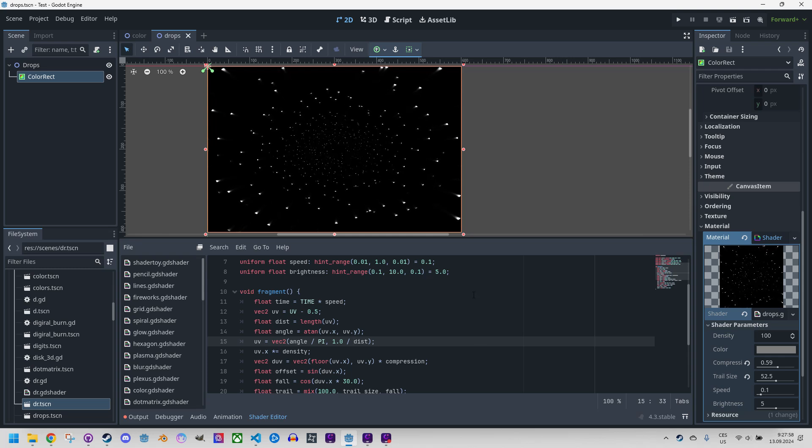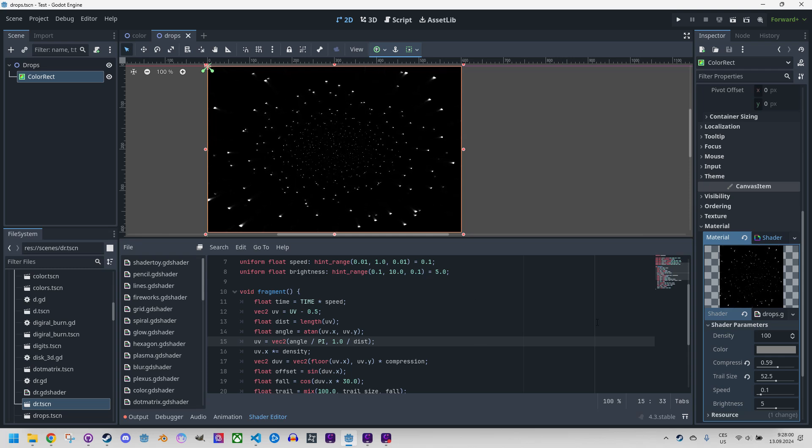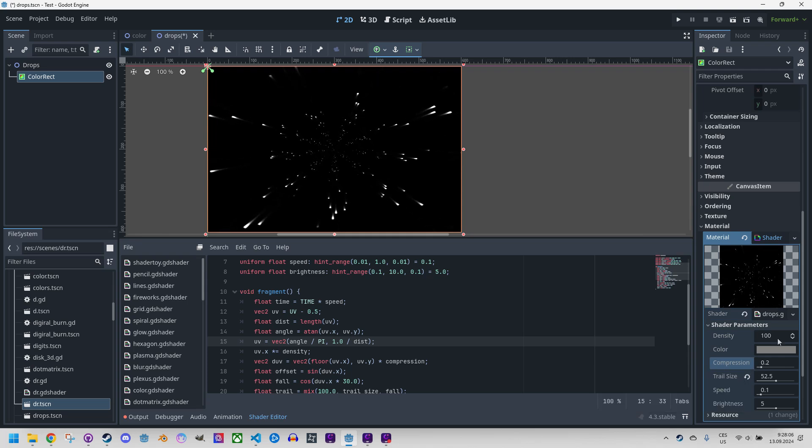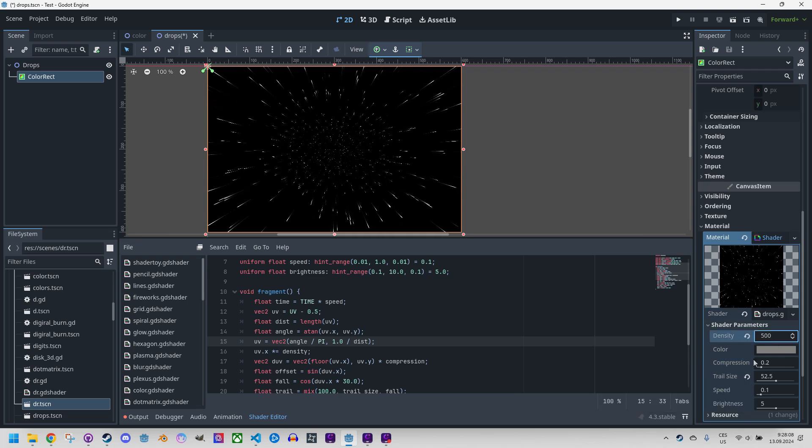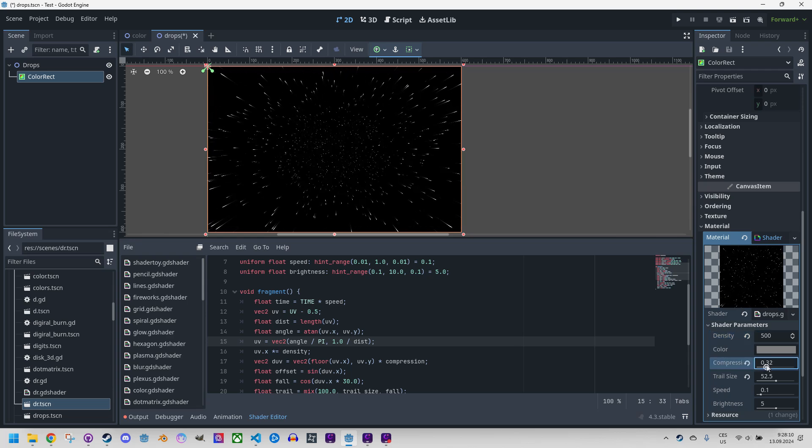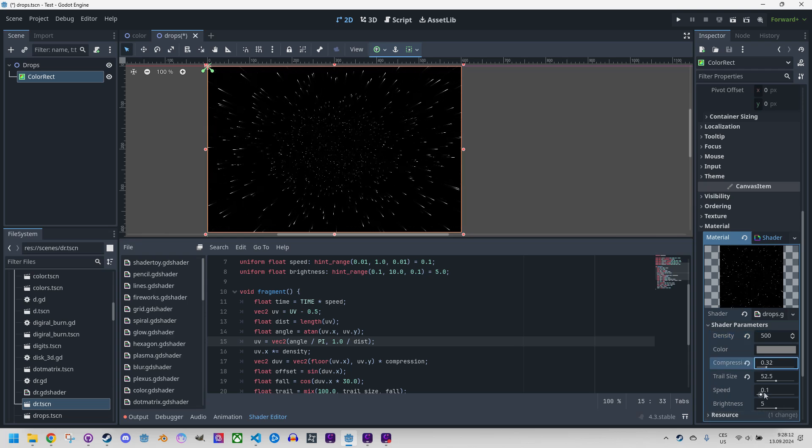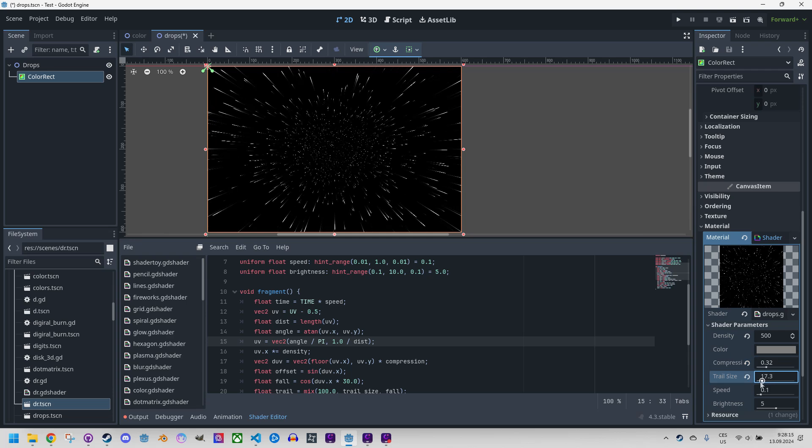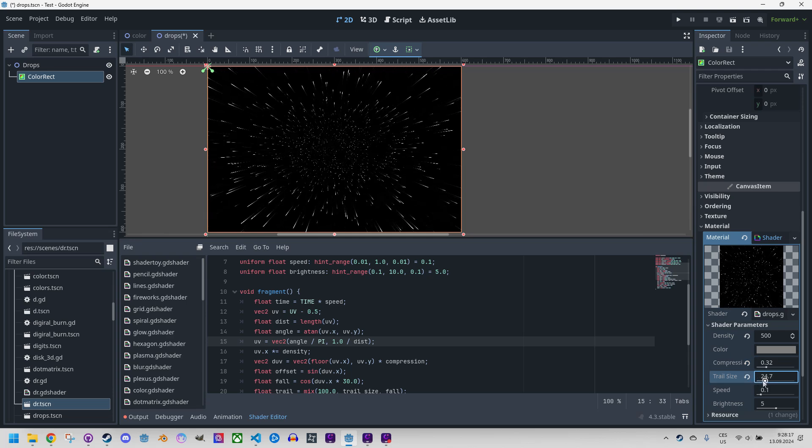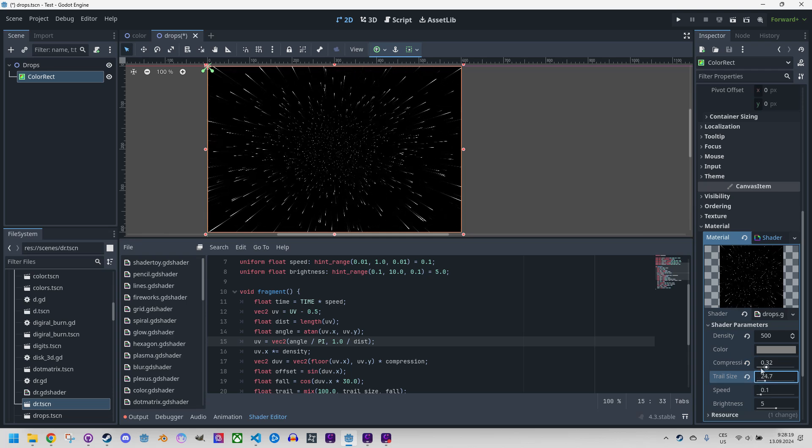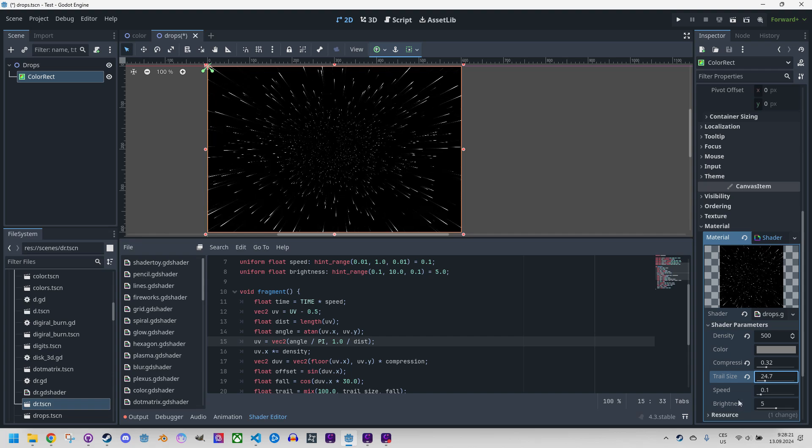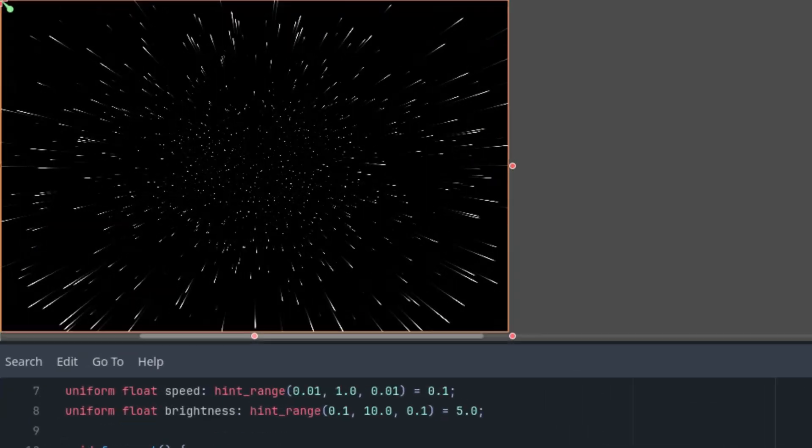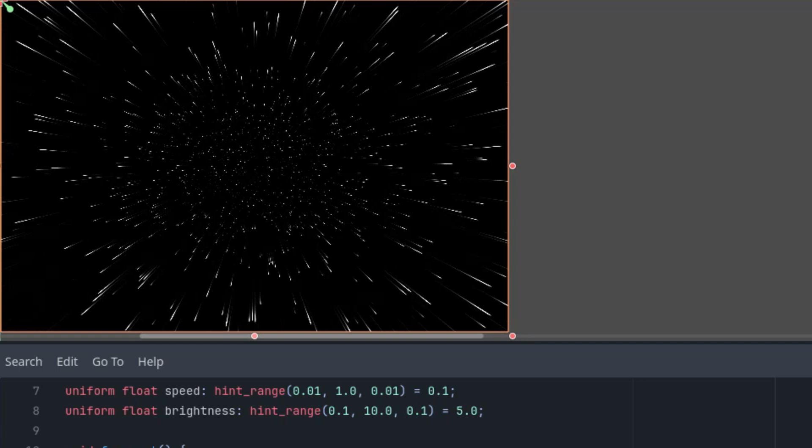And I think we should change some parameters to make it look a bit better. So maybe the density increase and the compression and the trail size perhaps. Yeah, that could be an increase of speed of course. This is not like a warp speed. Okay, that's better.